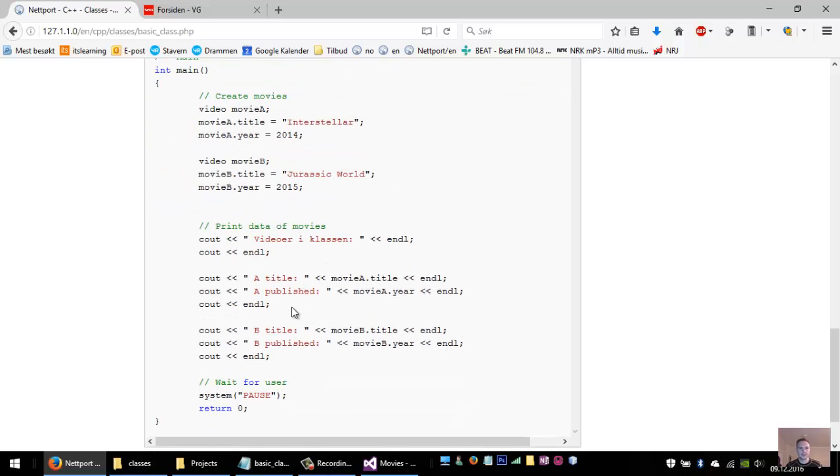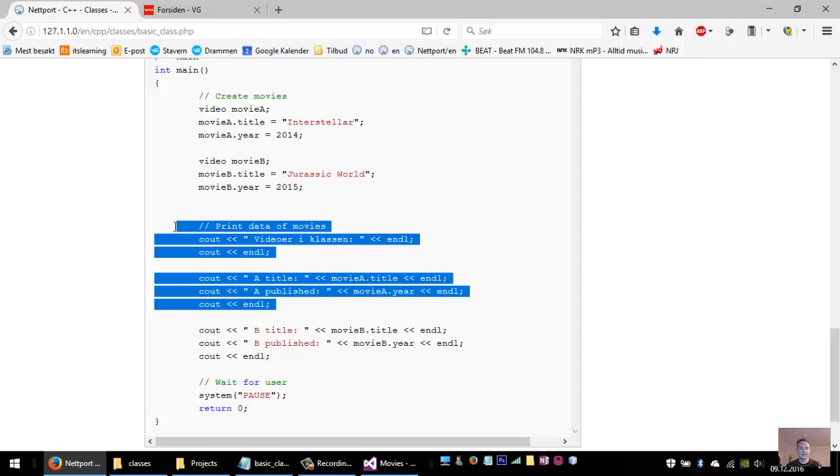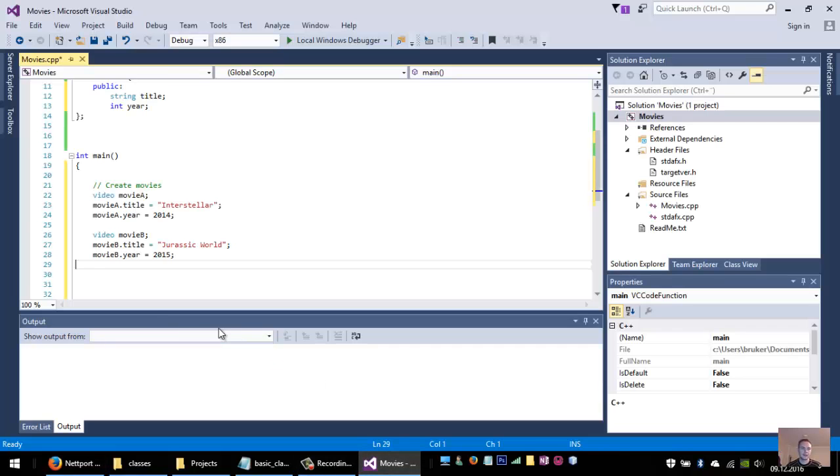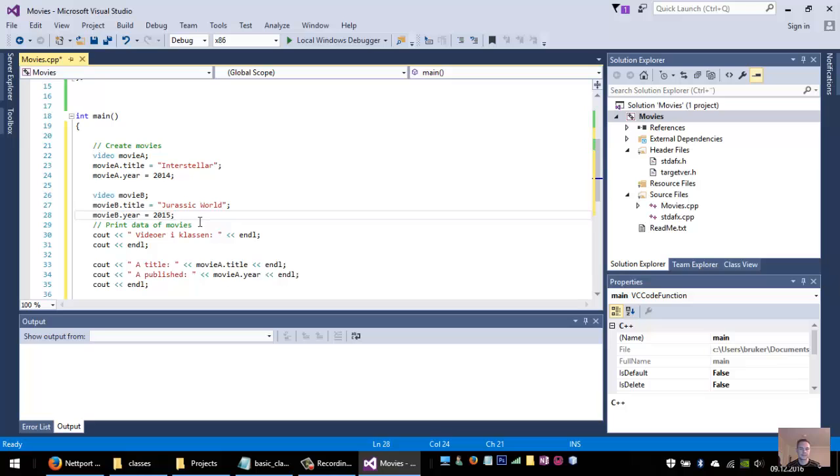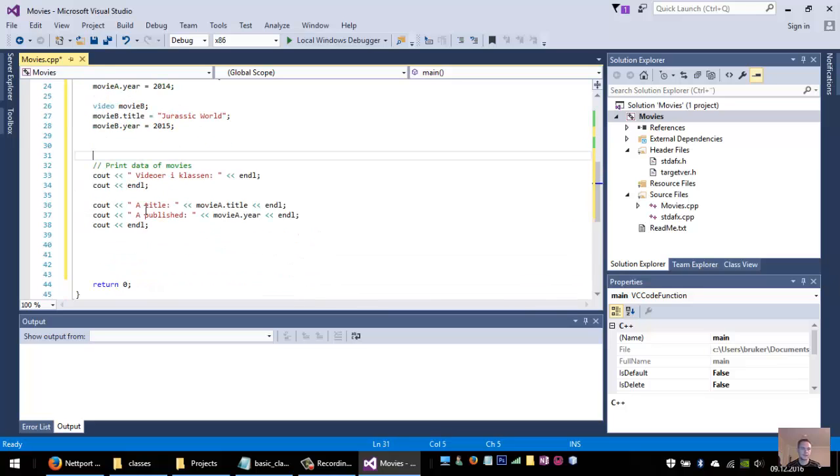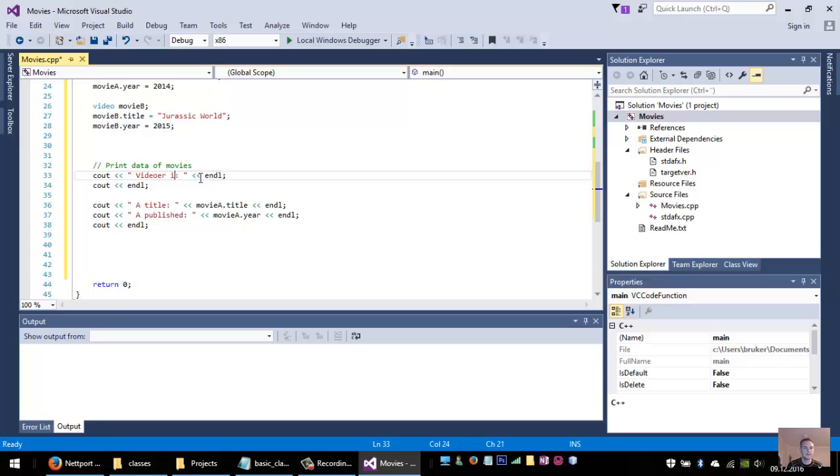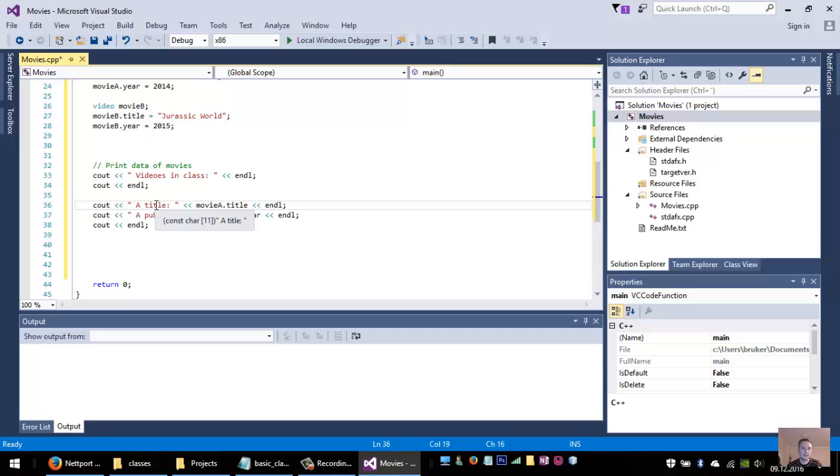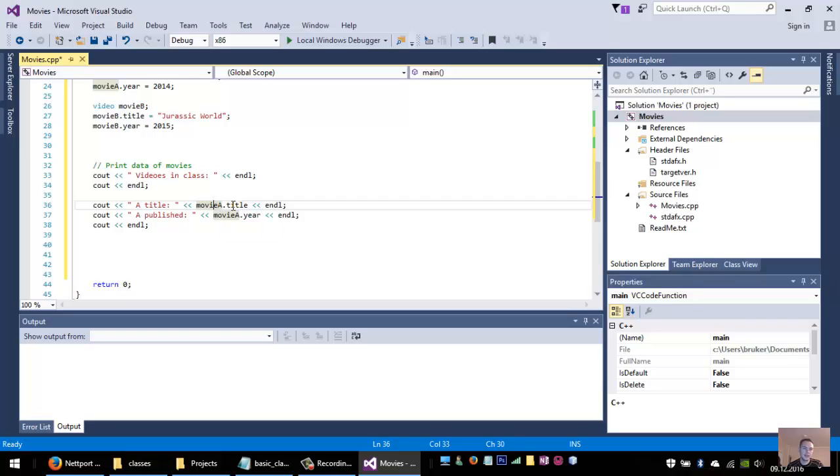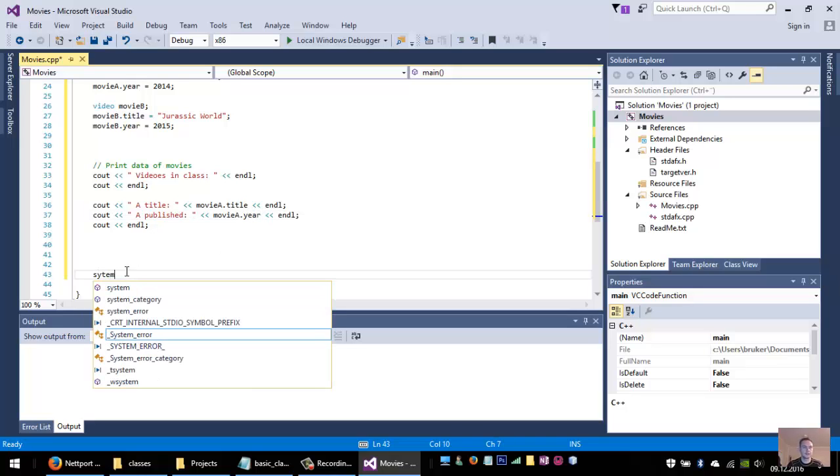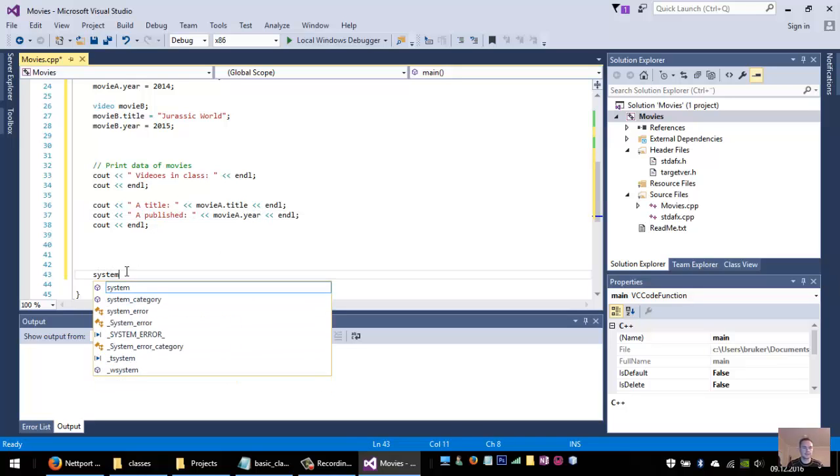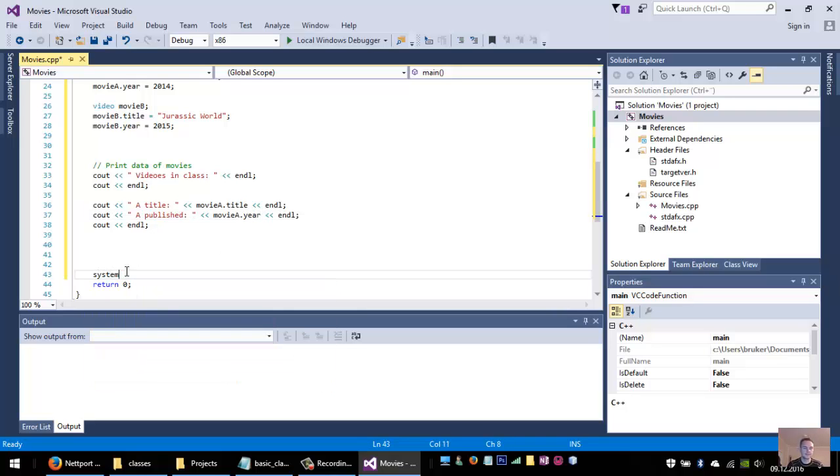To print the data it's very easy. First I will just write 'videos in the class'. And then I will write the first video, the video A title. And then I will just write movie A dot title and movie A dot year. I will just pause the program here.